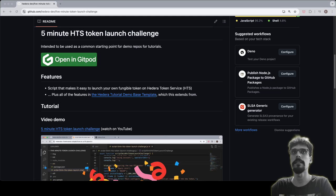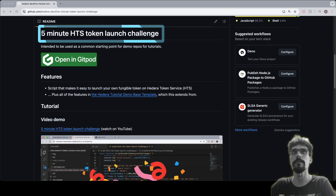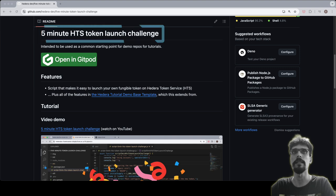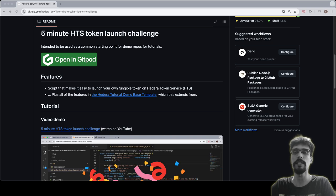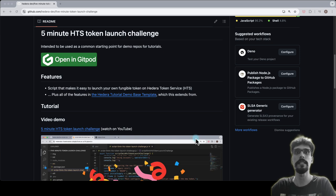Hi everyone, I'm Brendan, Dev Rel Engineer at Hashgraph. Today we're going to show you how to complete the five minute token launch challenge on Hedera. You don't need to do anything as a prerequisite or setup—all you need are a GitHub account and a browser. Let's begin.